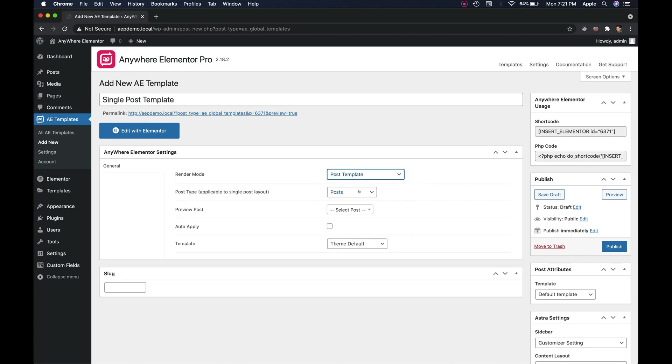Select the post type where you want to apply it. In this case, let's select post. While creating the template for custom post type, just select that post type from this dropdown.